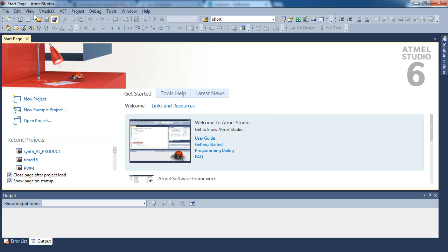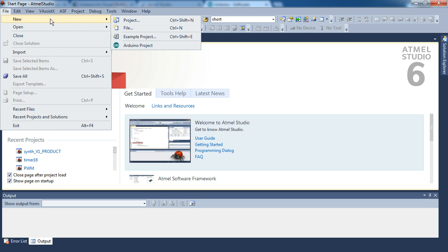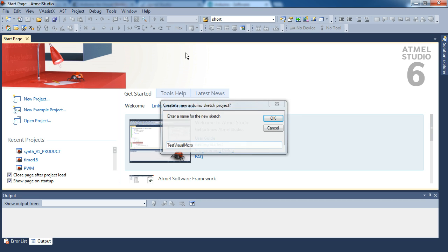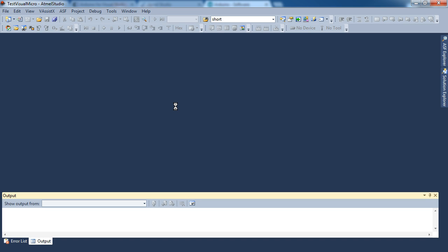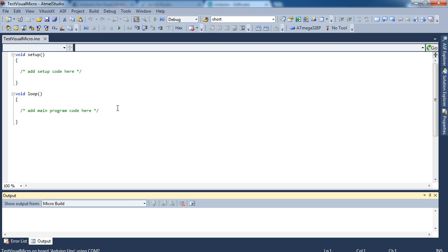So the first thing you're probably going to do is go to File, New, and you can type in and you can load up an Arduino project. And we'll just call this Test Visual Micro for now. We're not going to actually do anything with this. And when it opens, there we go. You can see you've already got the basic code all set up. It's all right there.